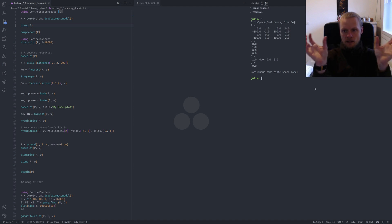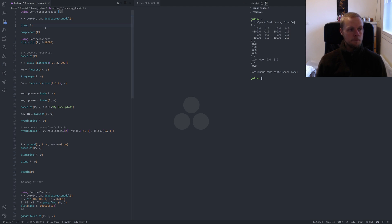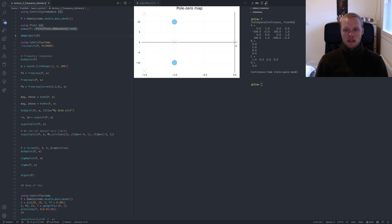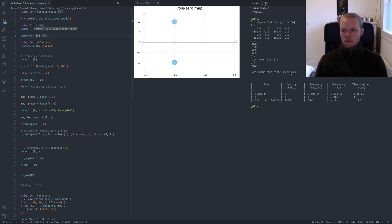The model represents two masses connected by a spring and a damper, and the output is the position of the first mass — the mass we actuate. When you get a new system, you often want to look at the poles and zeros using the function pzmap. We should load the plot package first since this is a plot function. Then we can plot the pole-zero map — poles shown as crosses, zeros as open circles. We can also call damp, which prints a table to the terminal with all poles, damping ratios, time constants, and things like that.